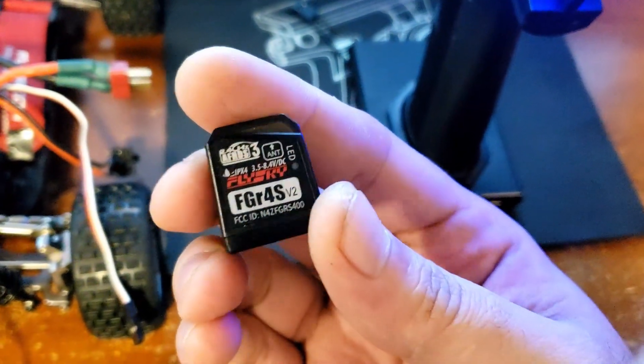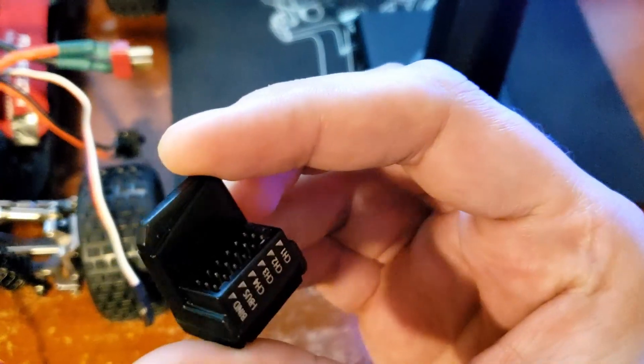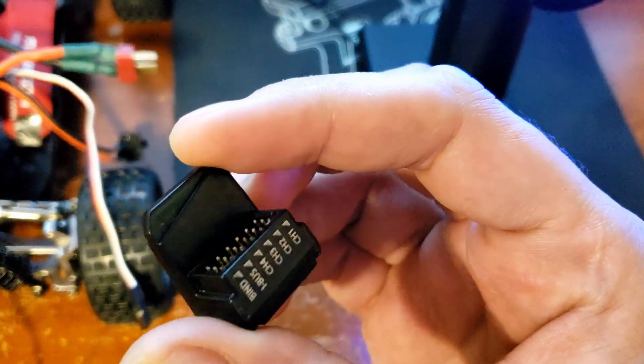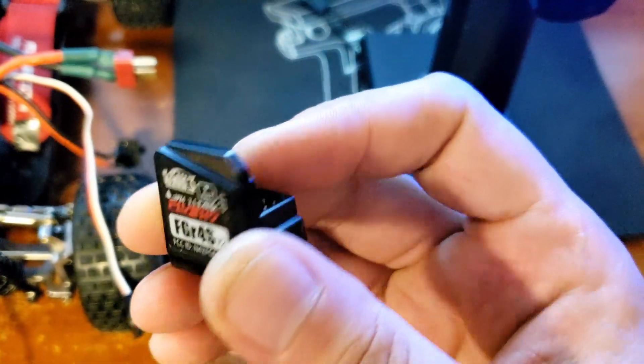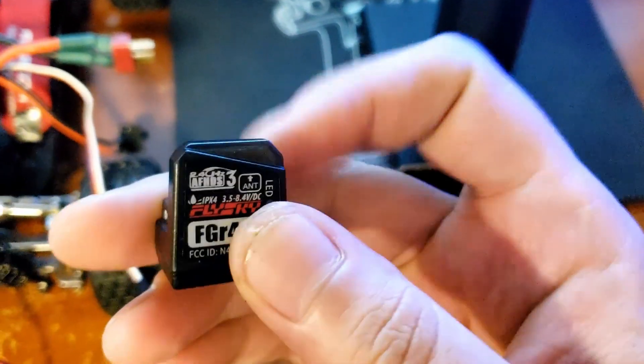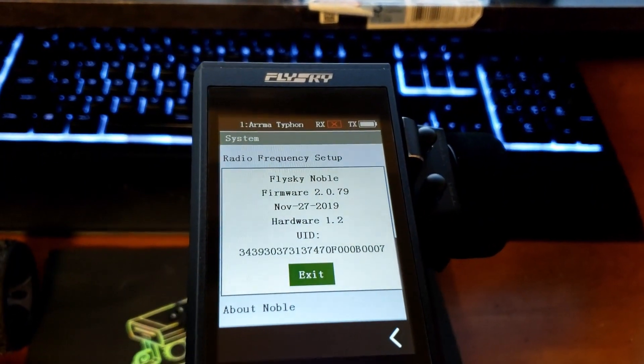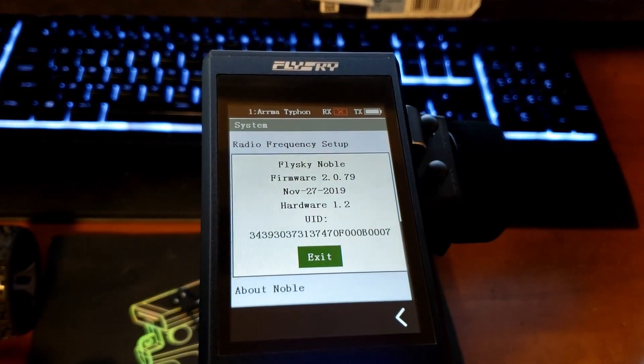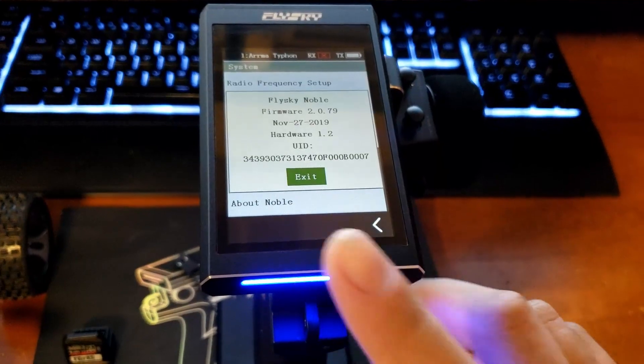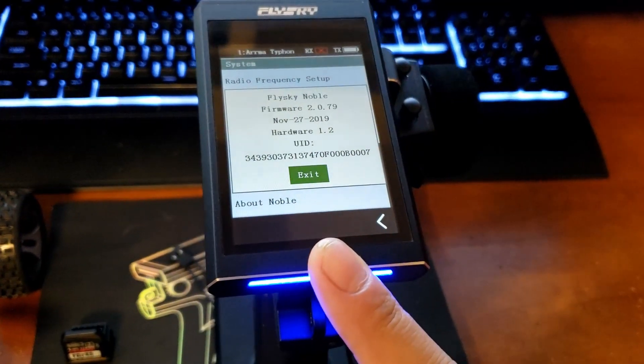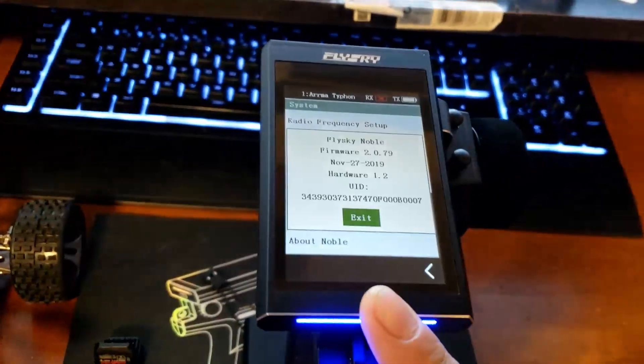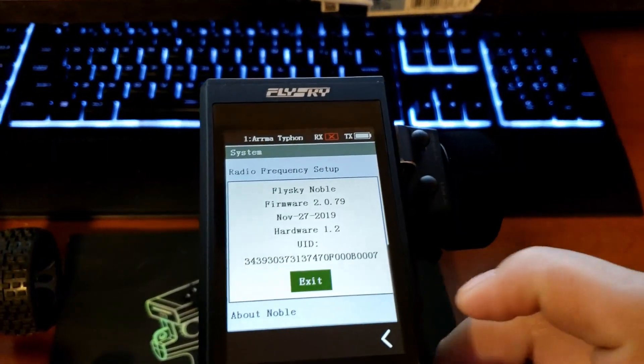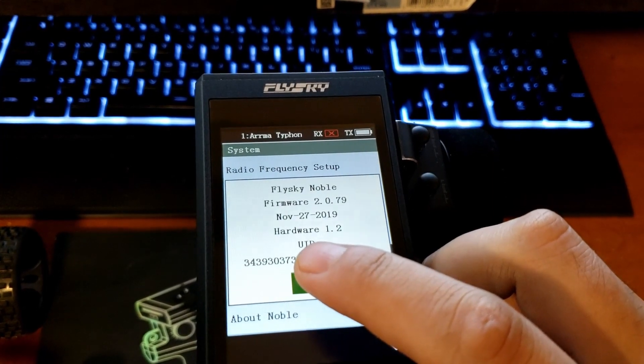I have heard that you can use any receiver from Flysky that uses the AFHDS protocol, and there are 10 channel receivers for model airplanes that use that same protocol. People have told me they can be used with the Noble, so if you have a 10 channel receiver and an eight channel radio like the Noble, you can use all eight channels.